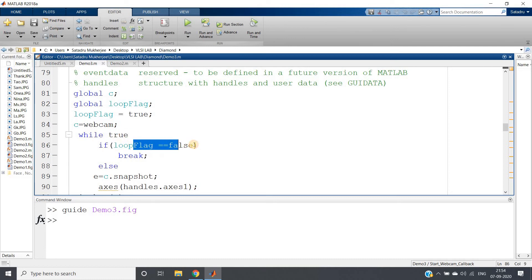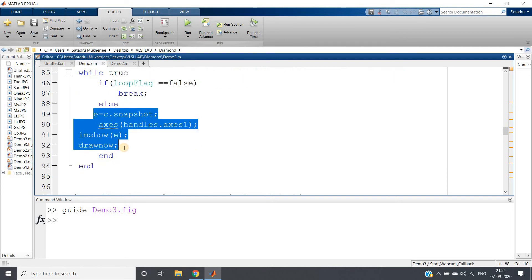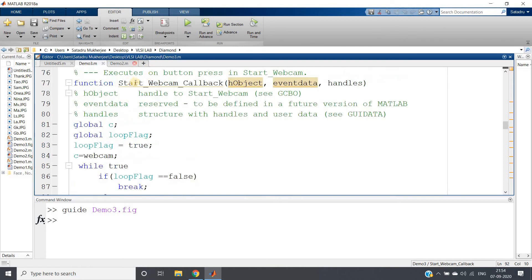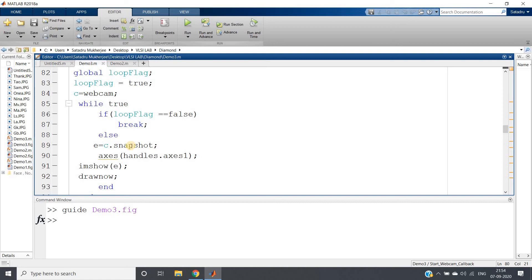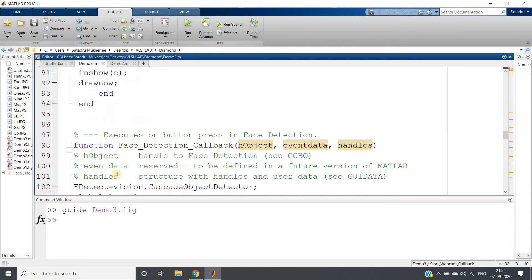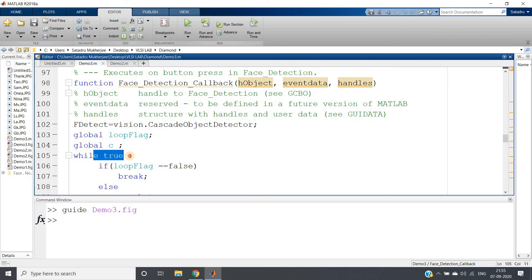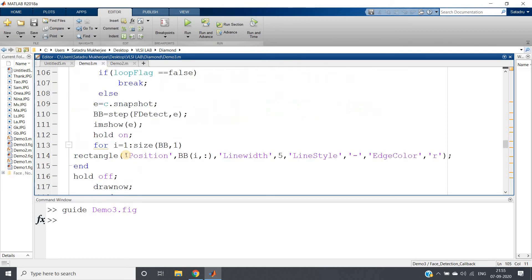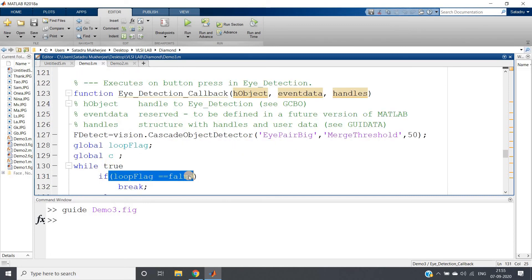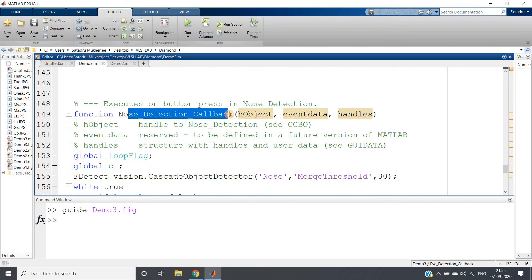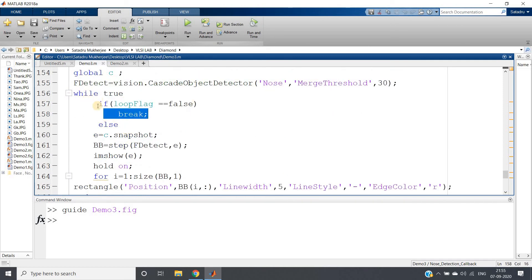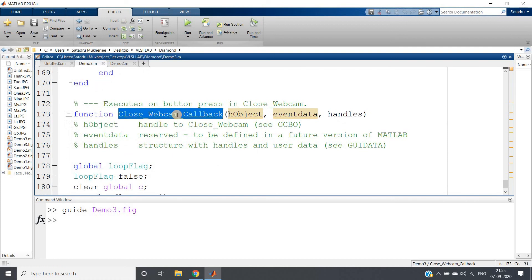In the start webcam callback, `while true` executes the snapshot and display: `e = c.snapshot()`, then `imshow(e, 'Parent', handles.axes1)` with a small pause for animation. In face detection, eye detection, and nose detection callbacks, the same pattern applies: `while true` — `if loop_flag == false, break; else` execute the detection infinite times. Each detection loop checks loop_flag and breaks accordingly.